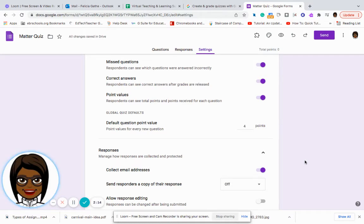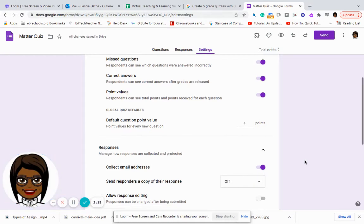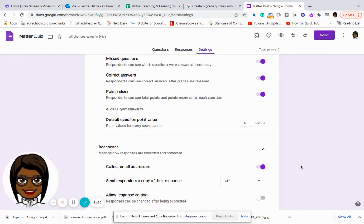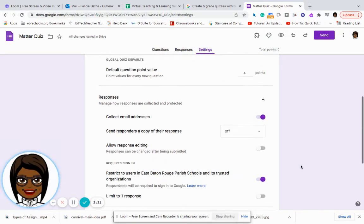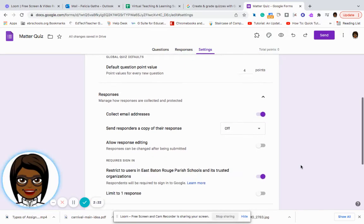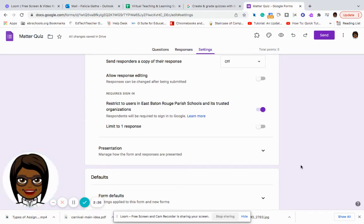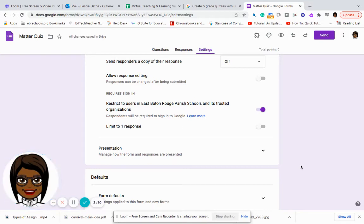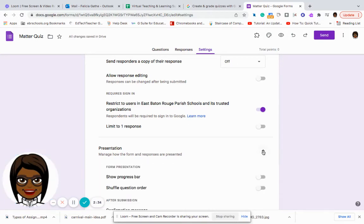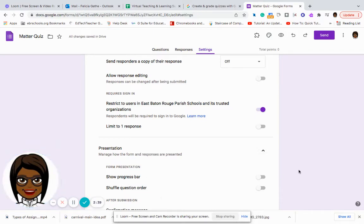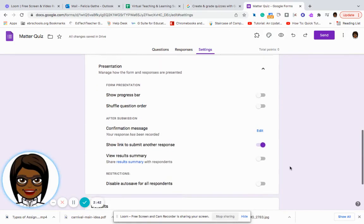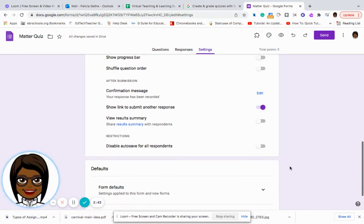It says send responders a copy of their responses. We can also leave that off or you can turn that on. Just depends. Do you want to allow them an opportunity to edit their responses? And then you can also manage the presentation of them. Do you want to show the progress bar or shuffle the question order for those particular questions?